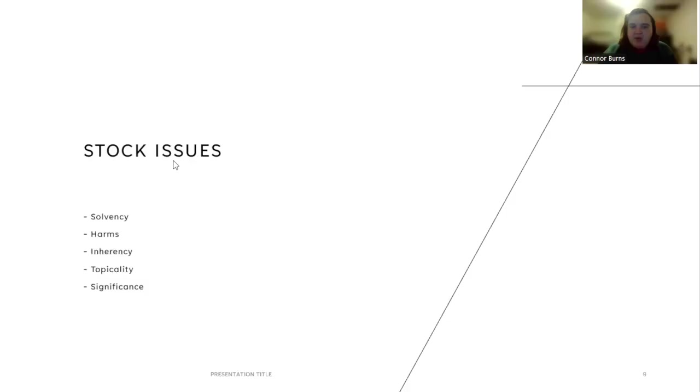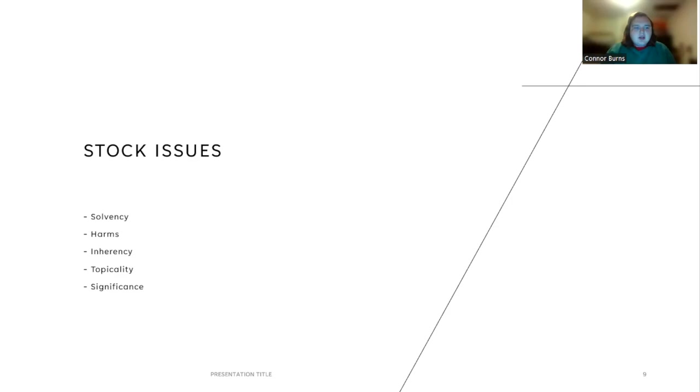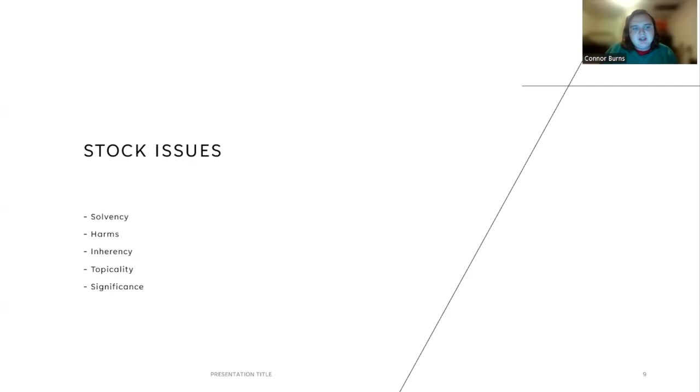Then we also have arguments that we can talk about. The broad frame of arguments that are most commonly brought up in introductory debates are stock issues. It says here solvency, harms, inherency, topicality, and significance. We'll go into each of these. Solvency is what the affirmative plan does and how it solves the harms that are presented. Harms are what the status quo is, or as we'll talk about later, uniqueness. Inherency is what is currently happening in the status quo so as to prevent the plan from occurring. Topicality is what the plan does within the realms of the topic, and significance is exactly what it sounds like, how significant the affirmative is.